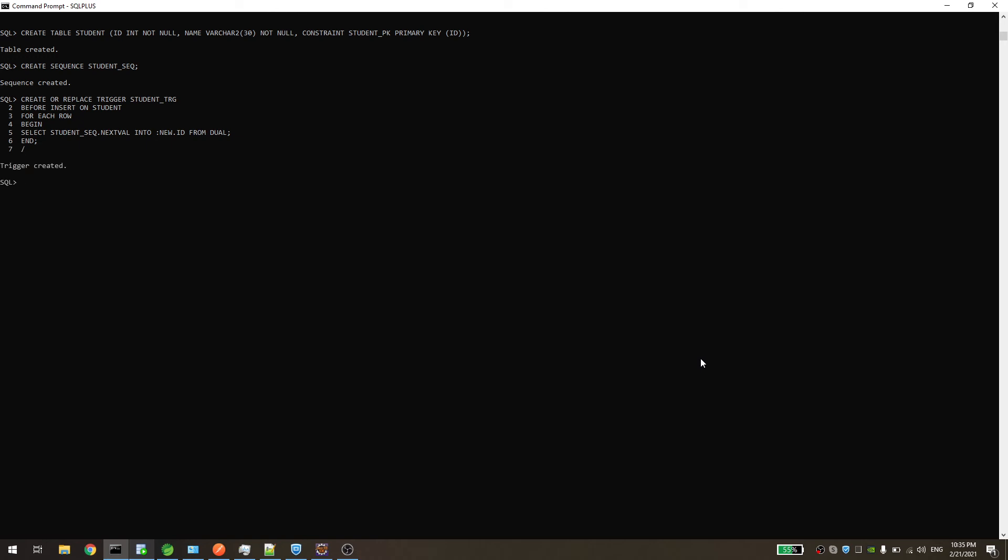Okay, now the trigger is created. So let's try to insert a new record into the student table and see. Let's first see if there are any records inside the table. As you see, it's empty.